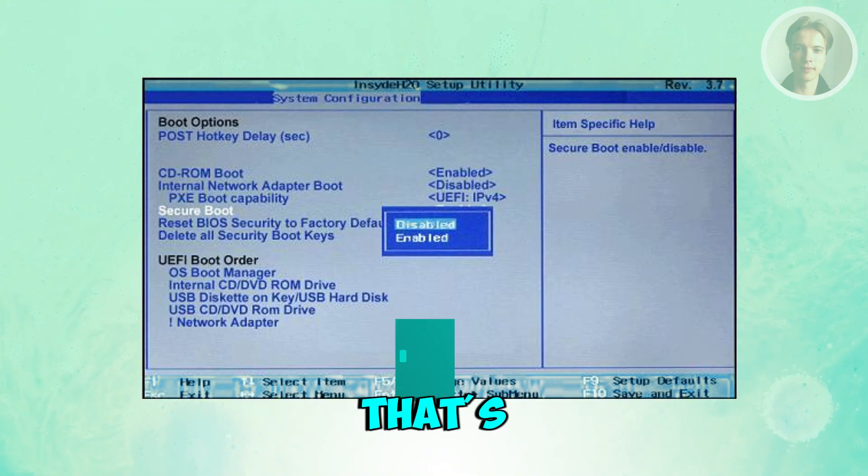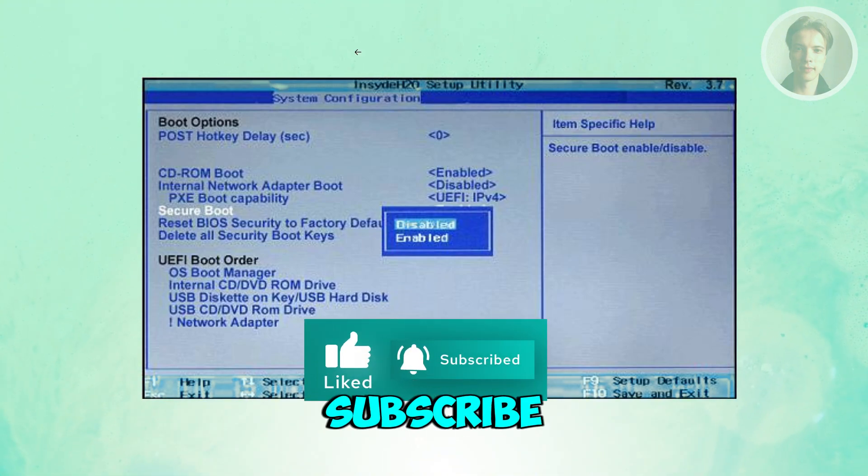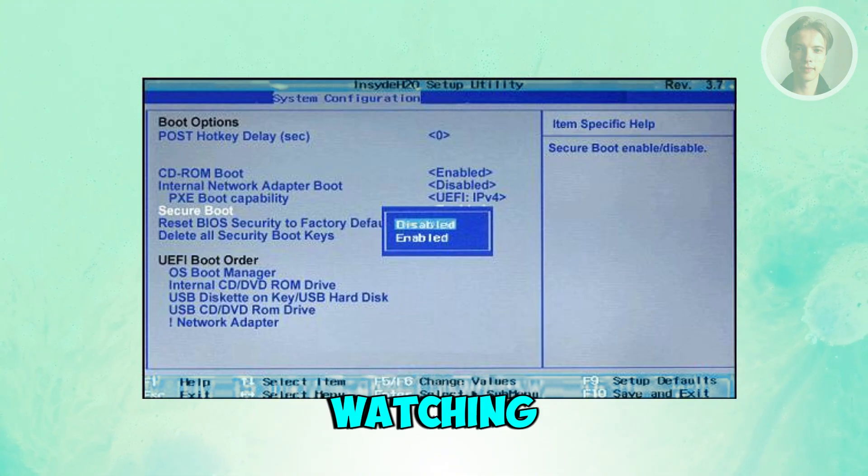That's about it. Hopefully this video was able to help you. Like and subscribe to our channel. Thank you for watching.